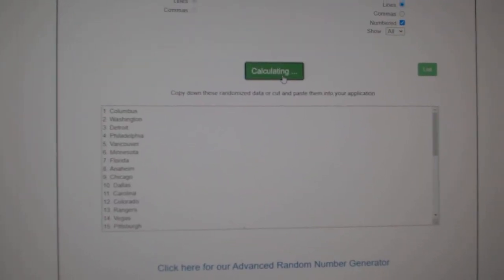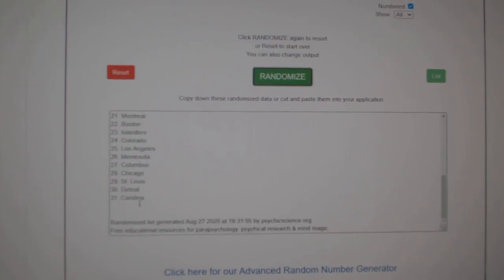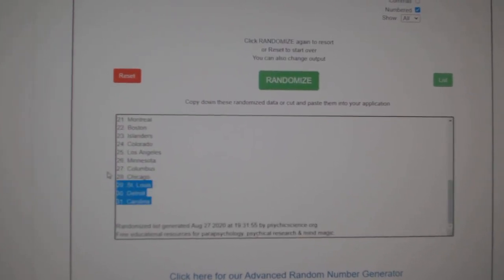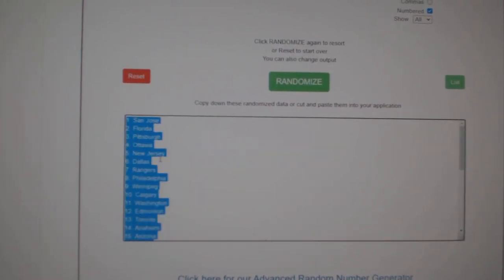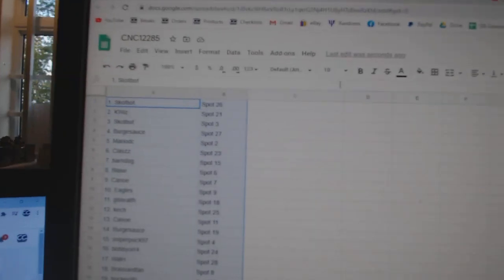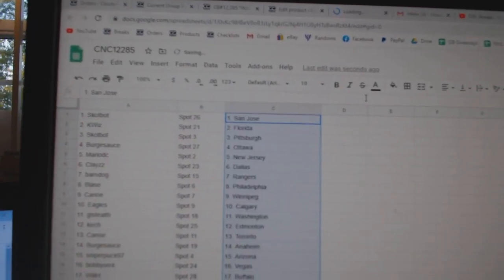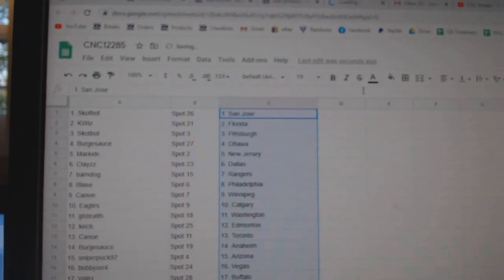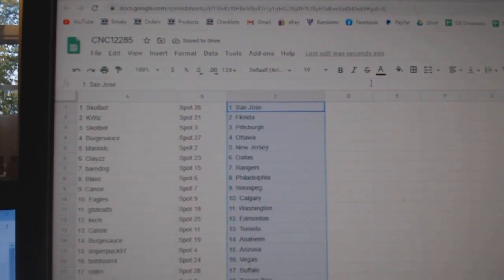And the teams: one, two, three, copy and paste. Scott Bot has San Jose, Kaylis Florida.